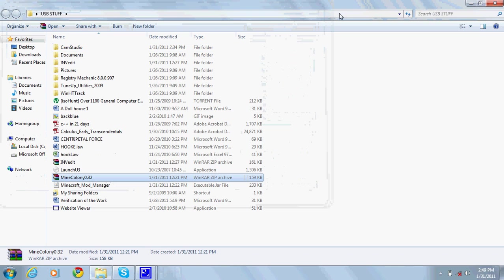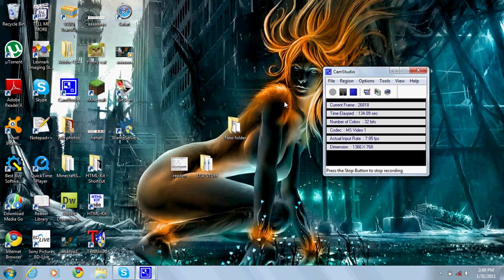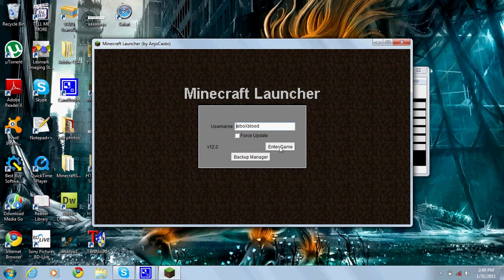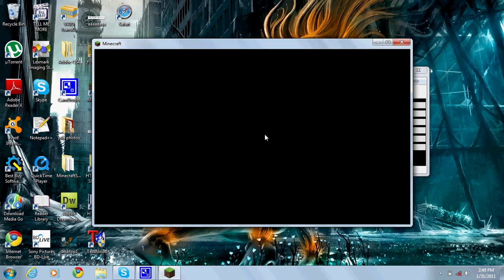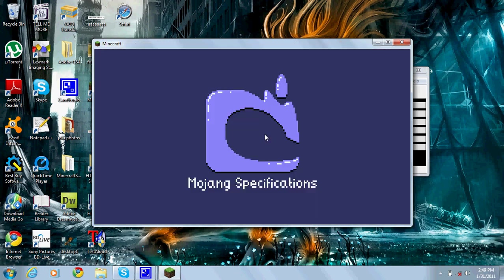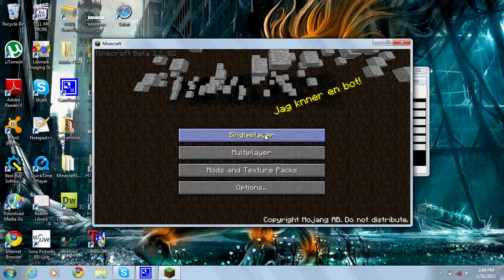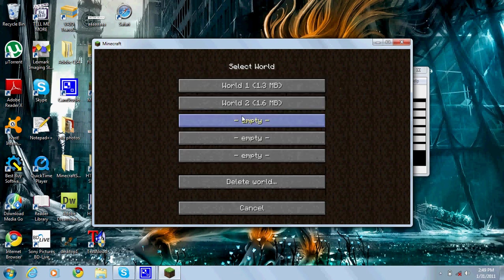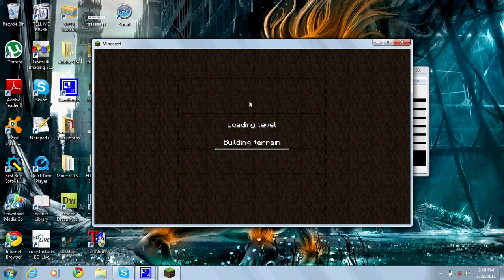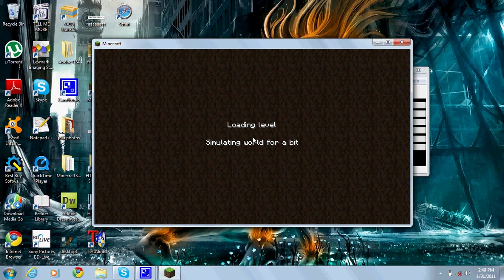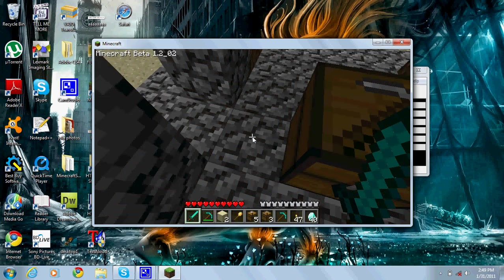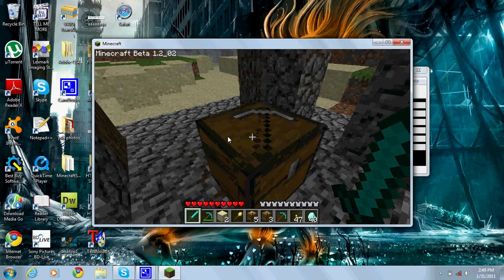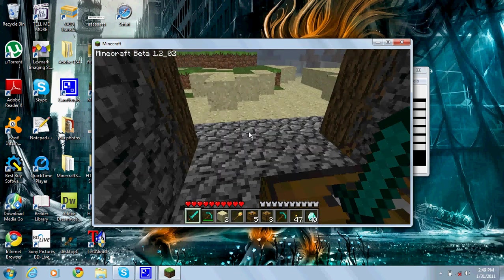X out of that, run your Minecraft, enter game. I have a custom launcher here just because I'm awesome. Go to your world and now you're gonna have people doing stuff for you.